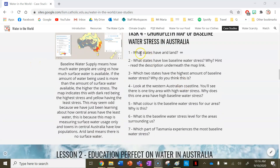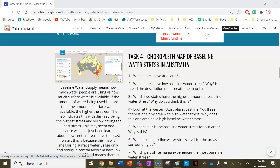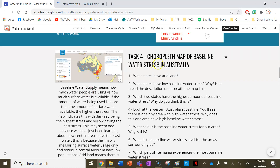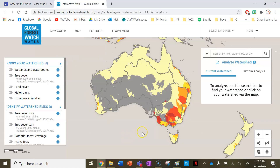Task four involves comprehension questions on a choropleth map. Click on the picture to access the choropleth map of baseline water supply and water stress in Australia. Baseline water supply means how much water people are using versus how much surface water is available — the more people you have, the more water they're going to use. If the amount of people outweighs the amount of water received, that's when you get baseline water stress, and this is what the map shows.